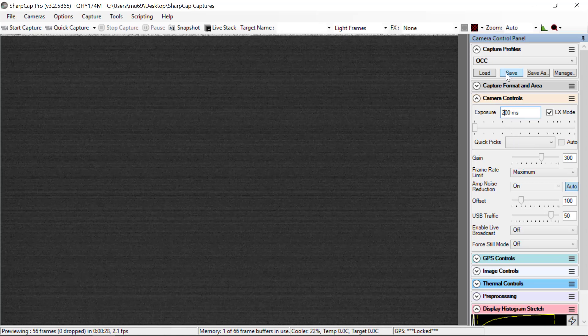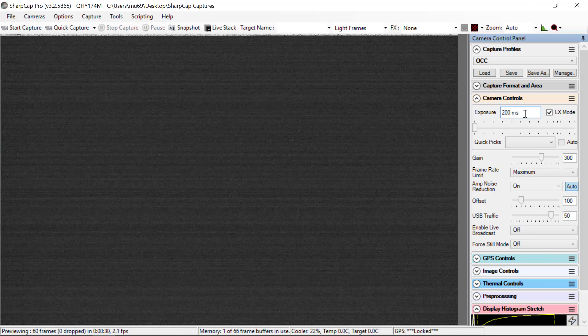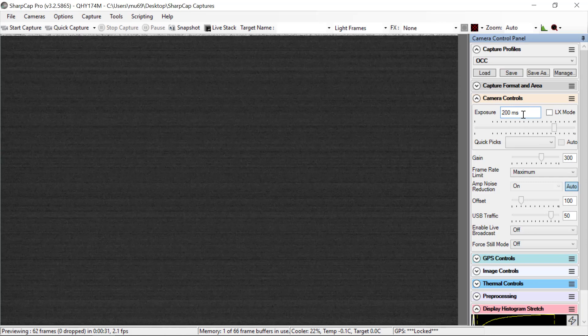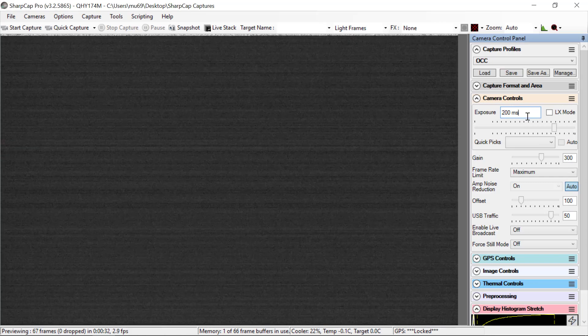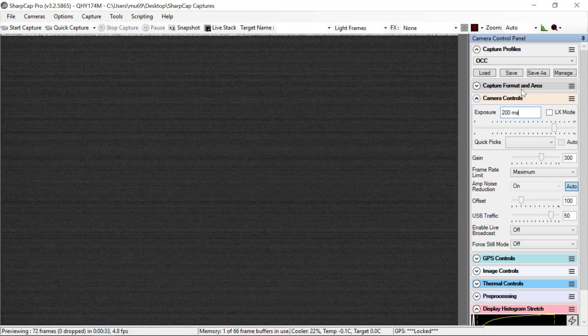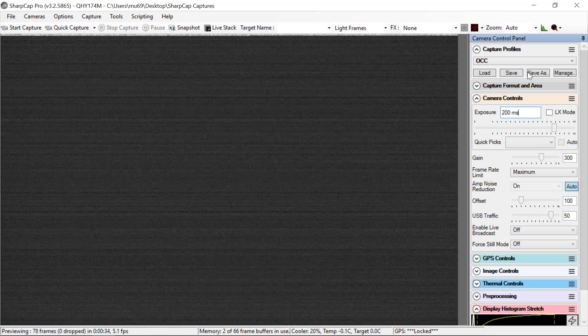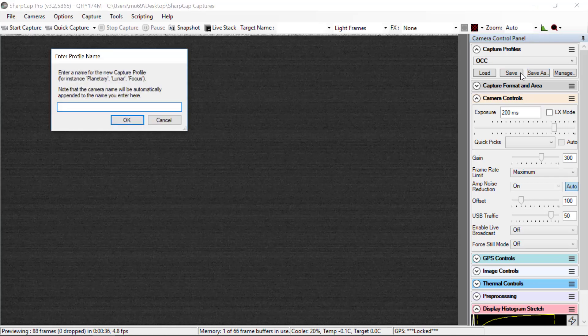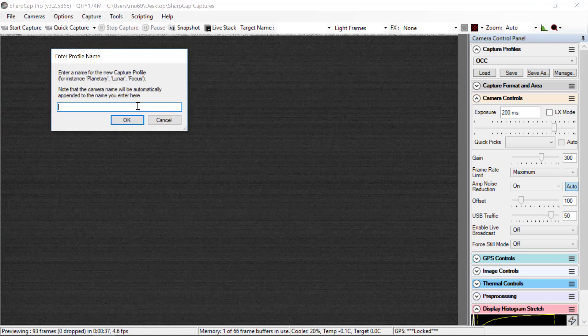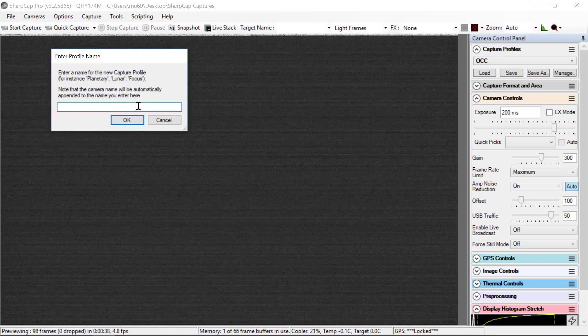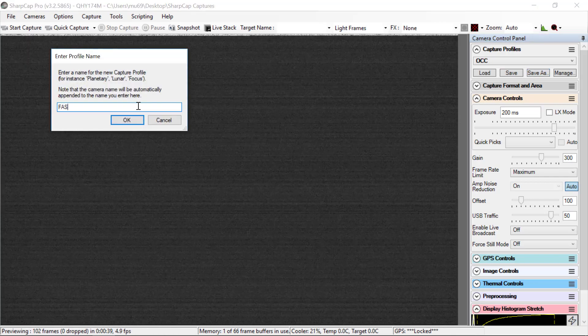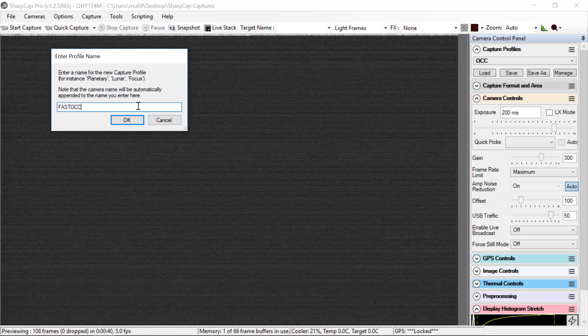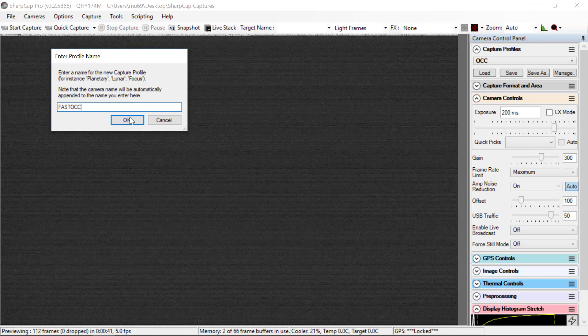Then I've made this change, and now we do a save as, and we could call this fast occ, for instance.